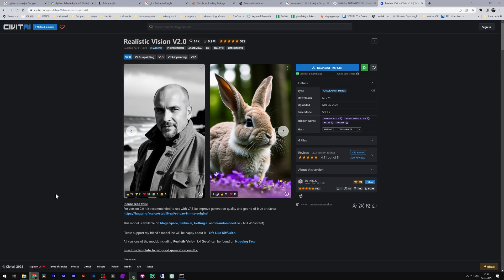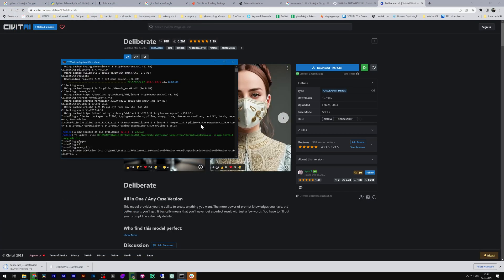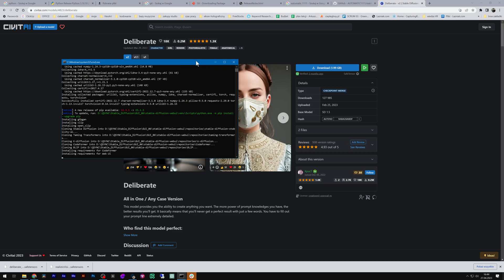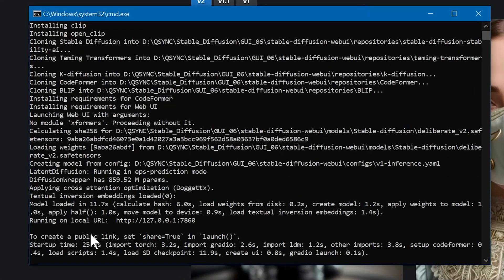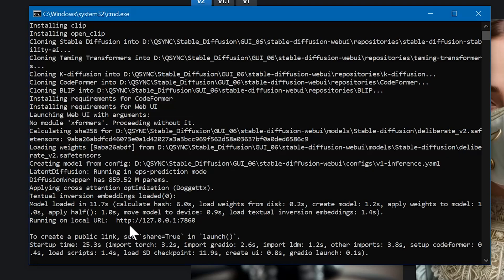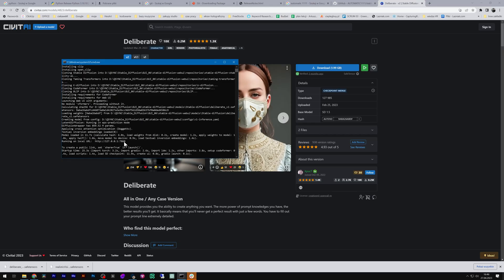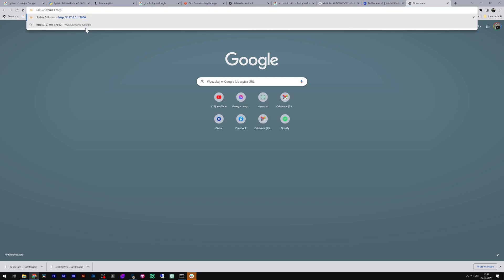Wait about 20 minutes, and then you can see the announcement that it's ready to go. Select the address, click copy, and paste it into your browser.